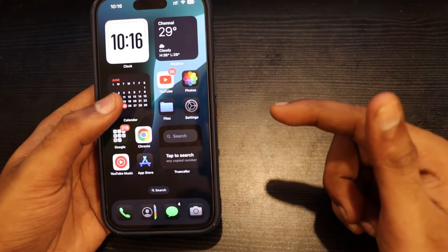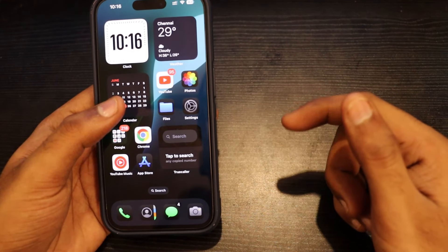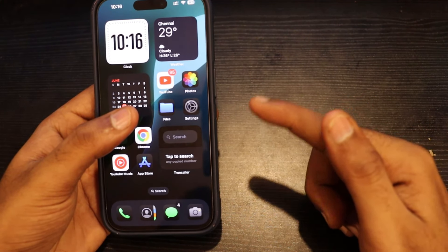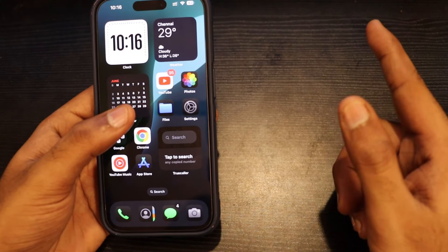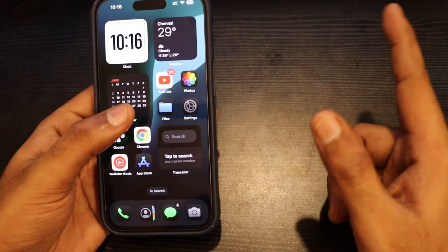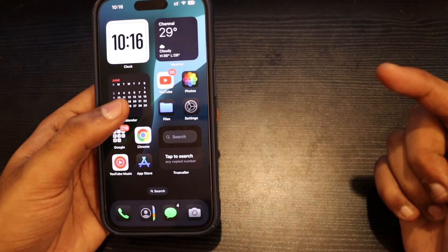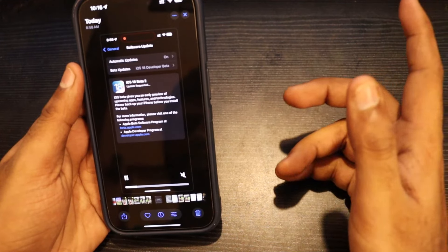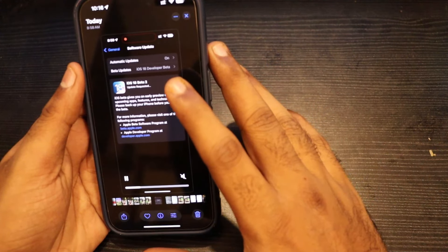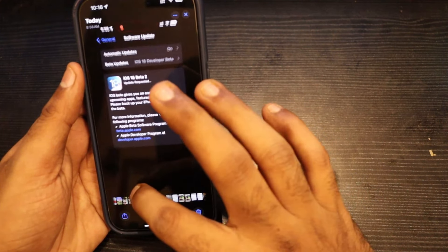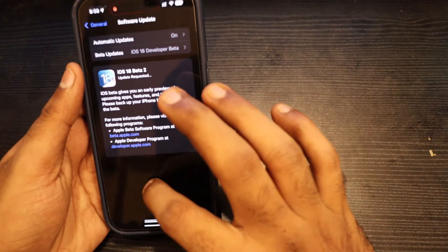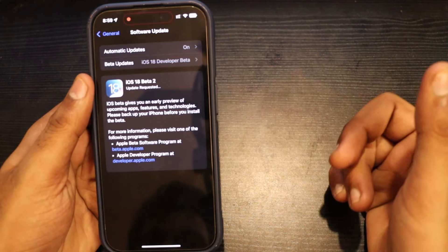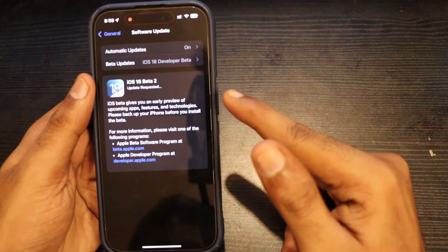Hello guys and welcome back to this video. In this video, we are going to talk about iOS 18 Beta Developer Version 2. We are going to install it on iPhone 15 Pro. The size is around 7GB. We are going to install a new developer beta.